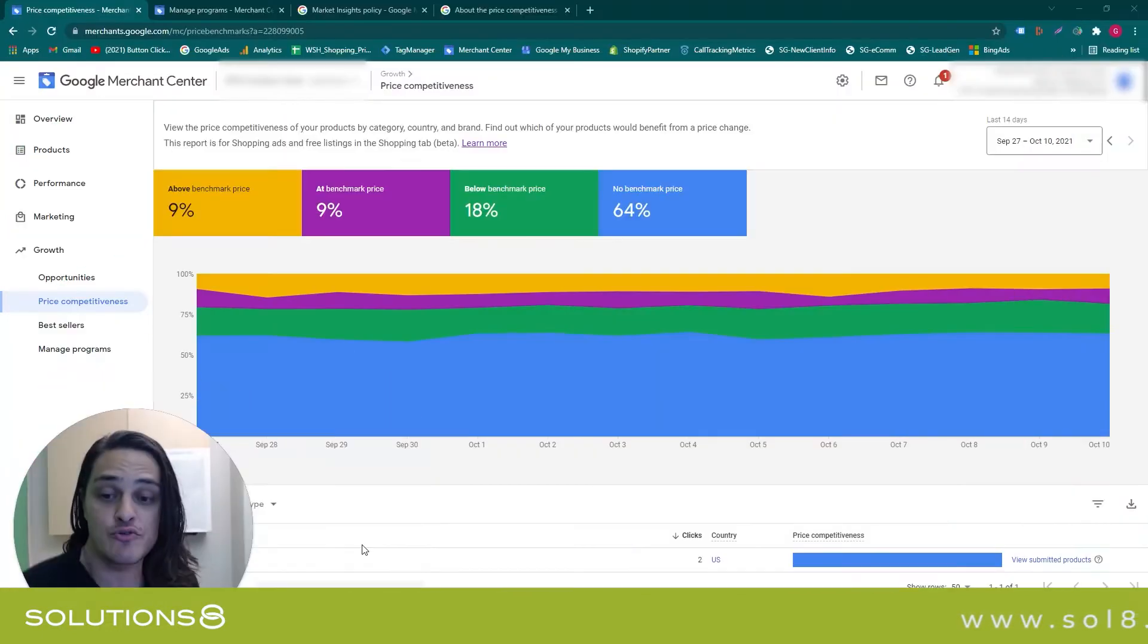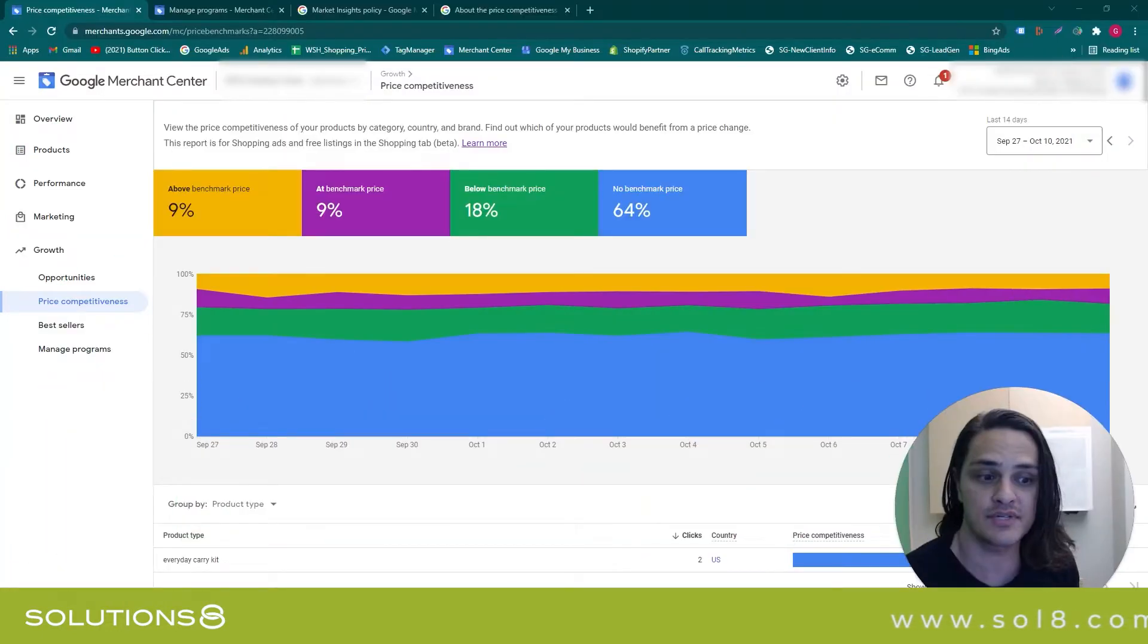Welcome to Cosmo Solutions 8. In this video, I'm going to show you how to use the price competitiveness feature inside of Google Merchant Center. Super excited—this is amazing if you want to see how you benchmark against your competition.